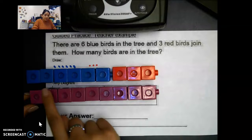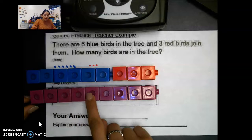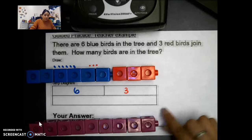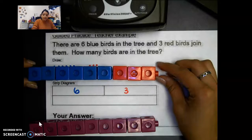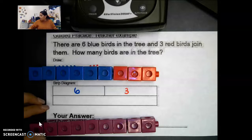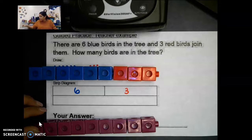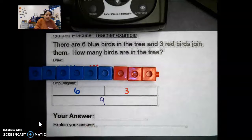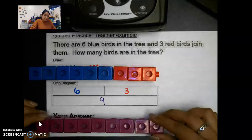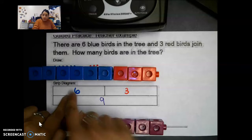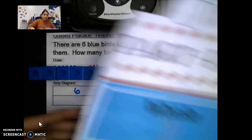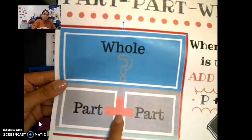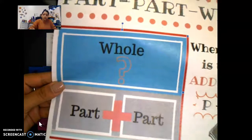One, two, three, four, five, six, seven, eight, nine — we get our whole, which is nine. Yes, our whole is nine. So right here we're going to put nine, because going back to our vocabulary word, when we want our whole, we add one part and another part.